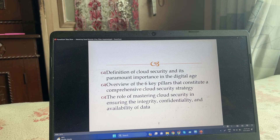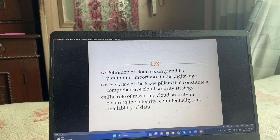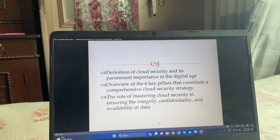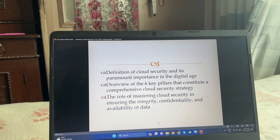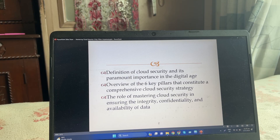Definition of cloud security and its paramount importance in the digital age. Overview of the six key pillars that constitute a comprehensive cloud security, and the role of mastering cloud security in ensuring the integrity, confidentiality, and availability of data.